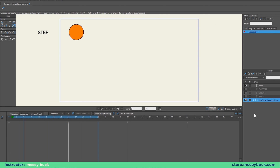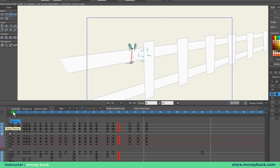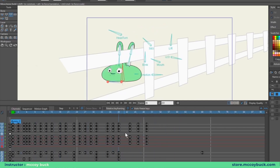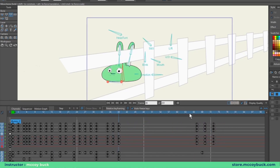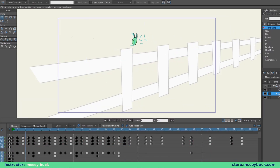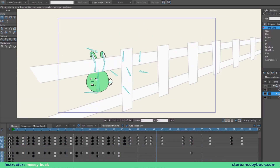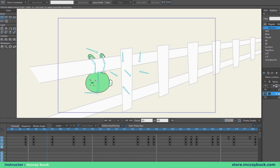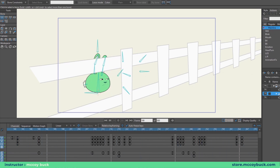Let's start with step. A step keyframe records position, rotation, and scale, but does not tween. If you create one pose and then another, the software will not create in-betweens — it will hold that pose and snap to the next once it reaches the new keyframe in the timeline. A step keyframe is the only keyframe that does not create tweens, which makes planning out your animation and poses much easier. This is also known as blocking.